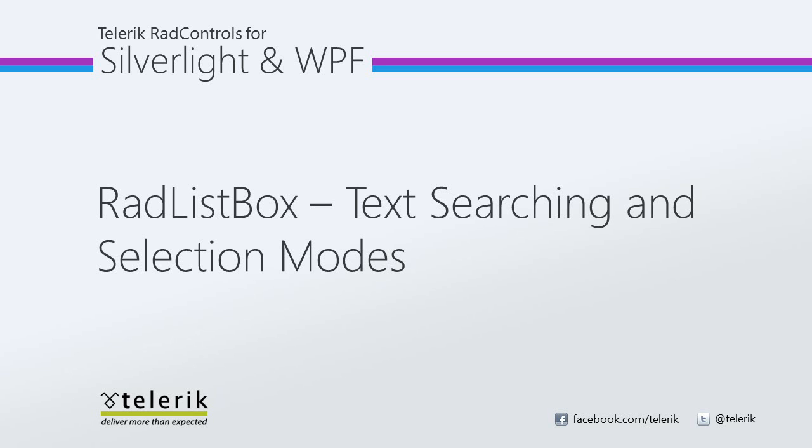Today we're going to look at text searching and selection modes with Telerik's RadListBox. RadListBox is part of Telerik's RadControls for Silverlight and WPF Control Suite for .NET XAML development.